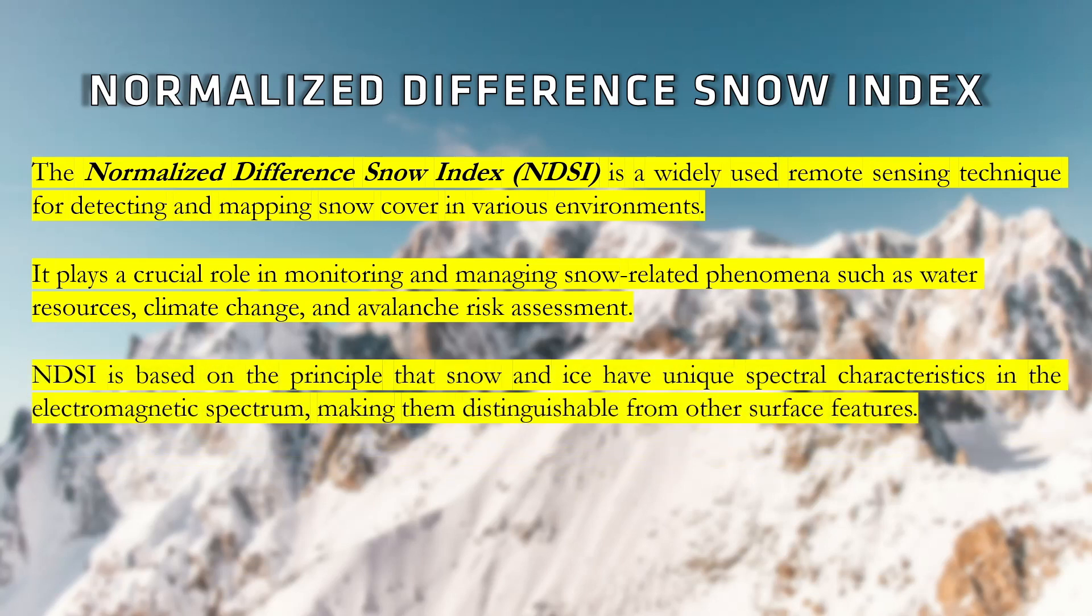NDSI is based on the principle that snow and ice have unique spectral characteristics in the electromagnetic spectrum, making them distinguishable from other surface features.